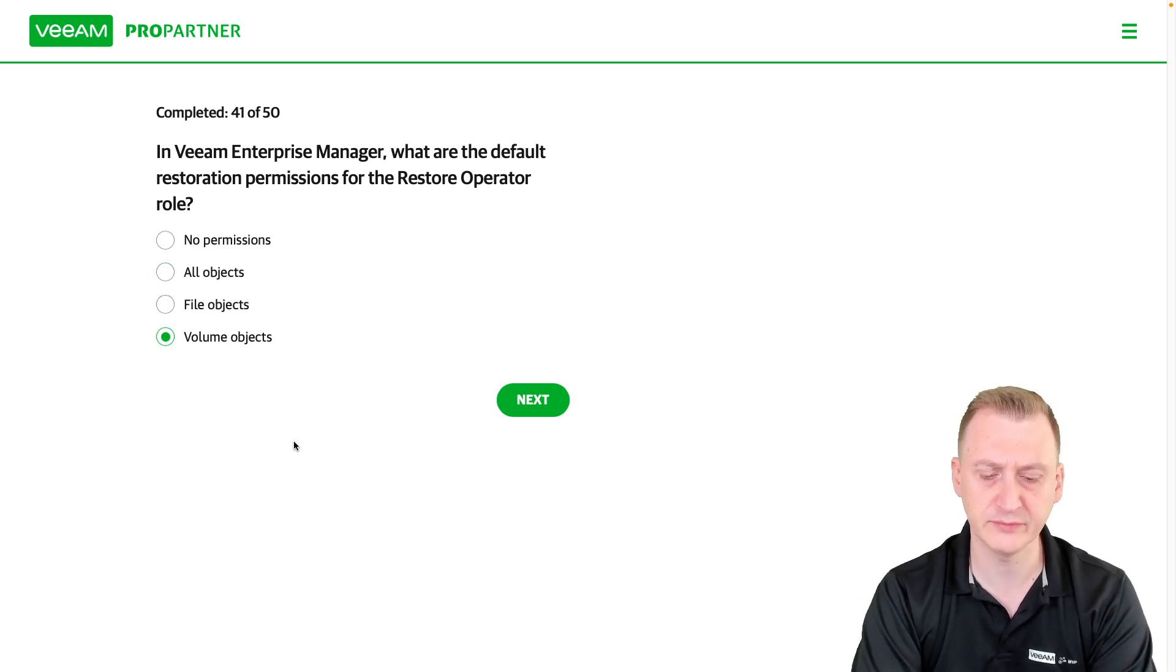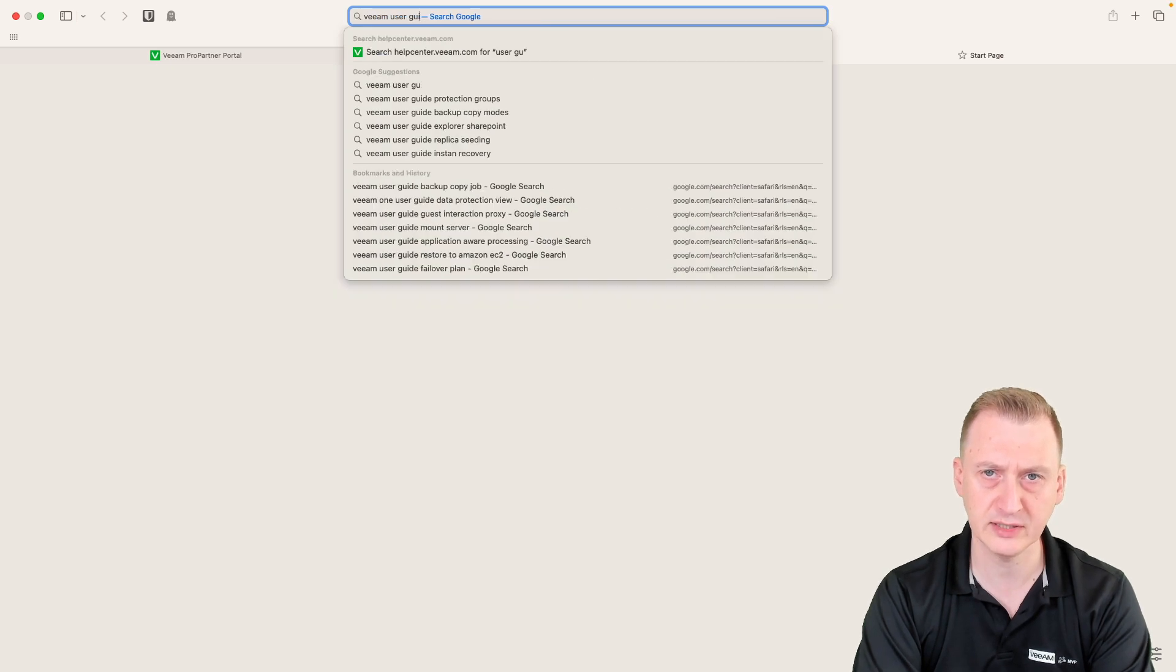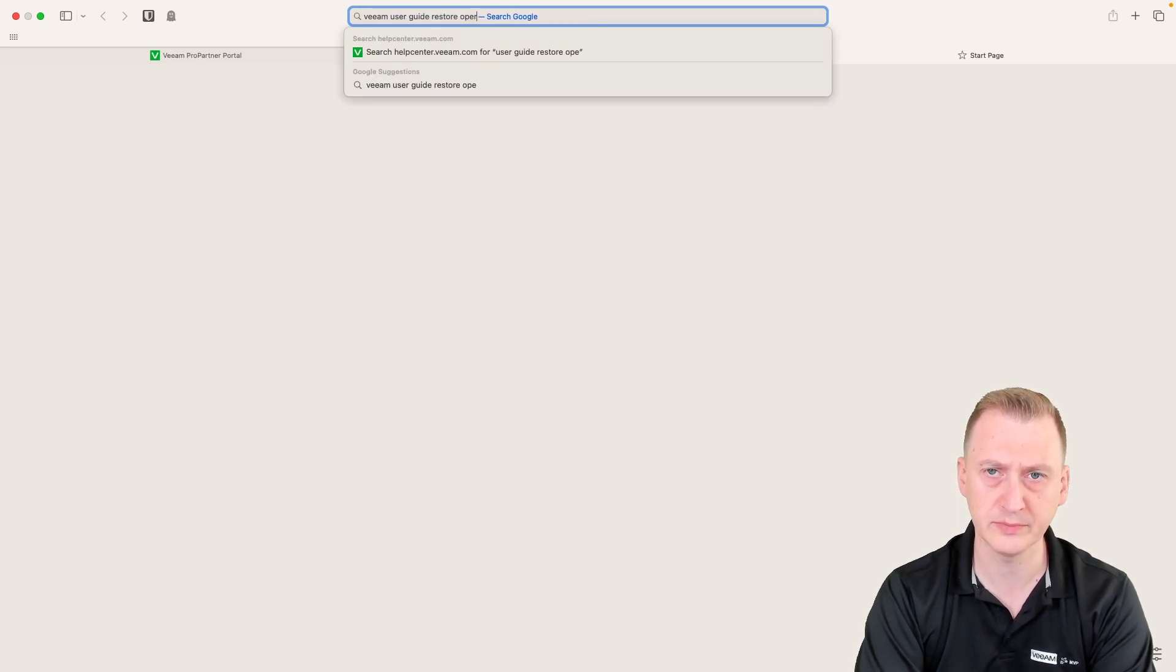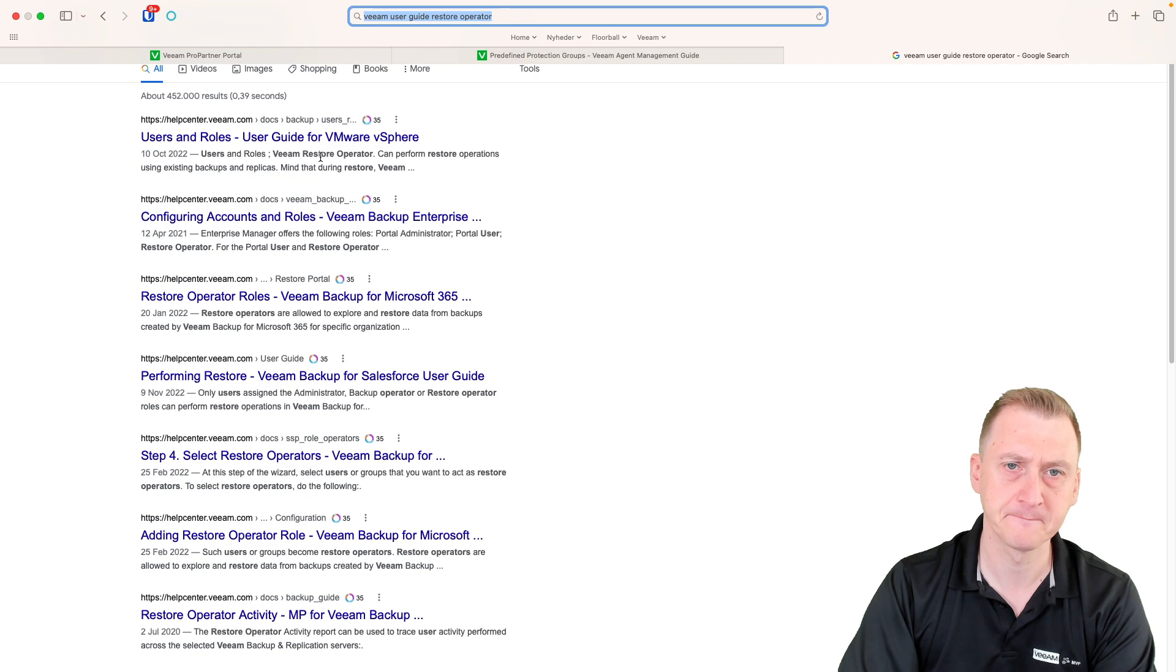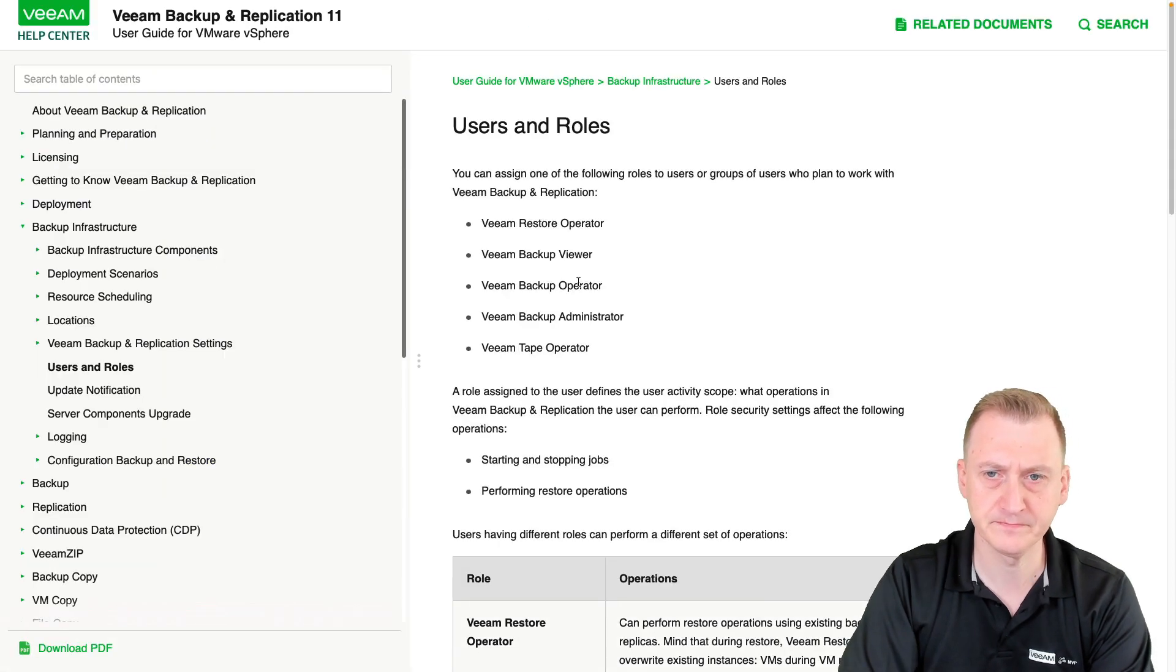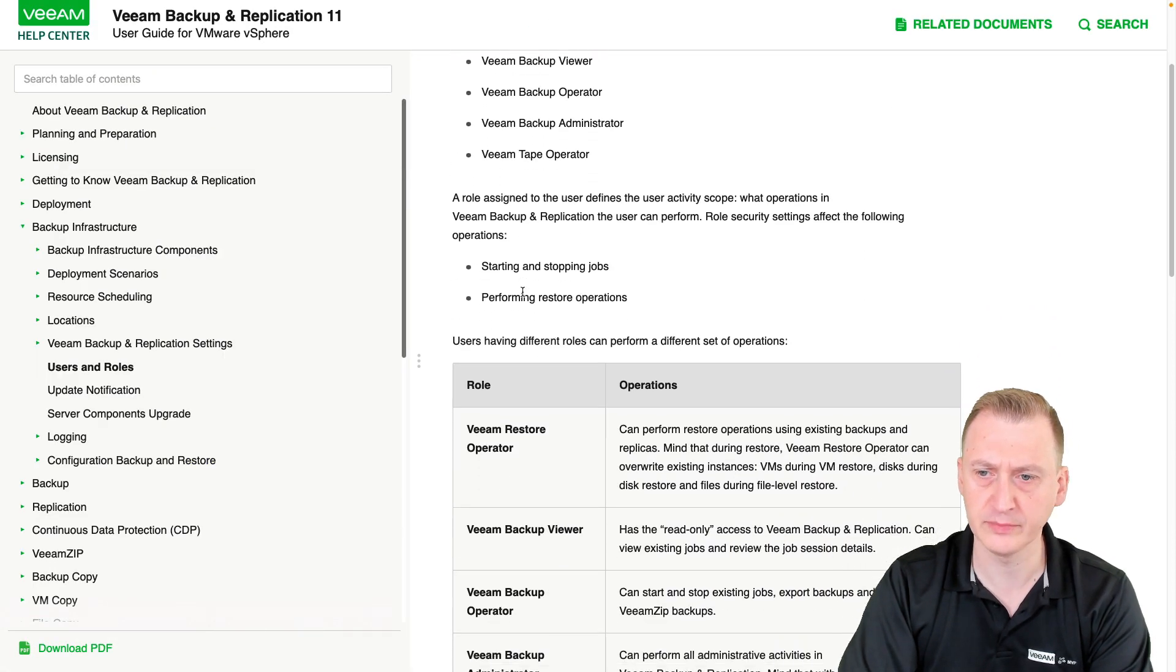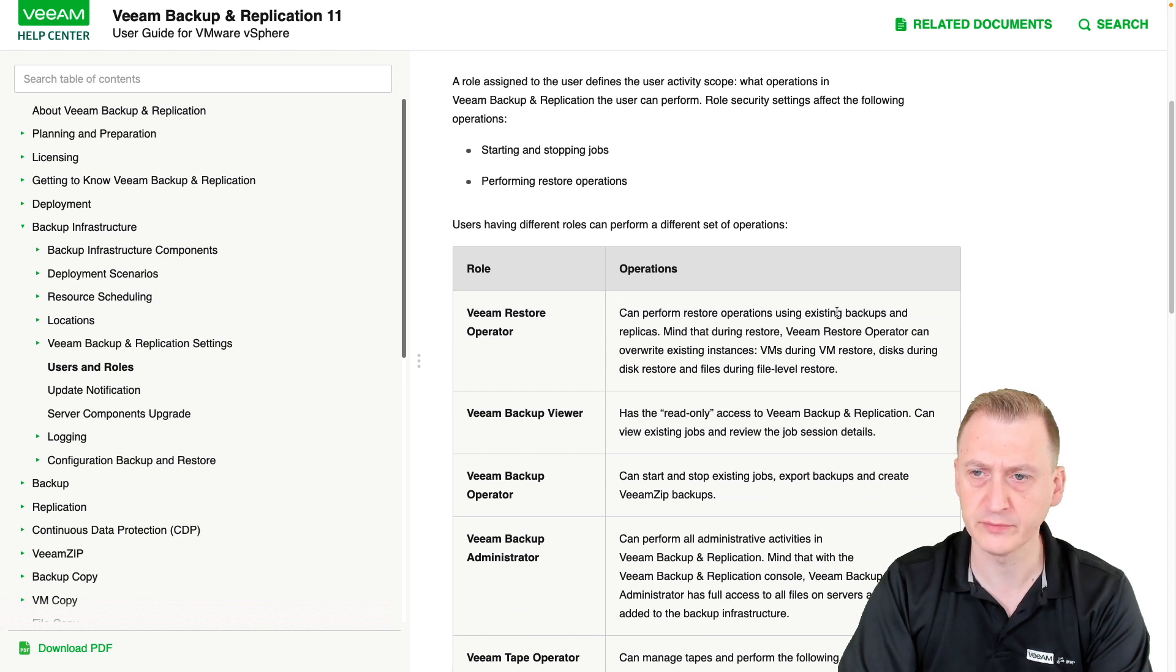Let's see if we can find out. I'll use the guide to search for Restore Operator under users and roles. Okay, Veeam Restore Operator can perform restore operations using backups.